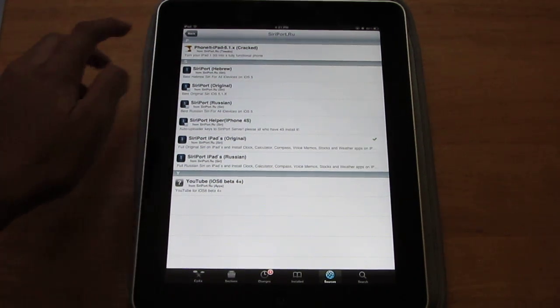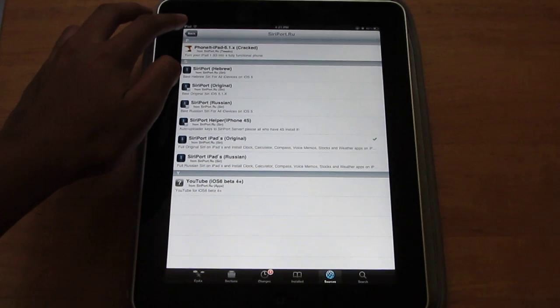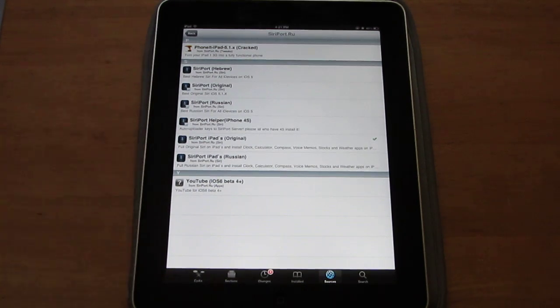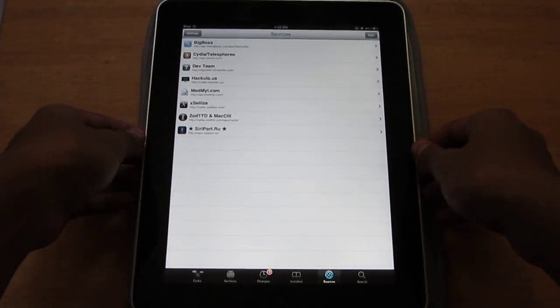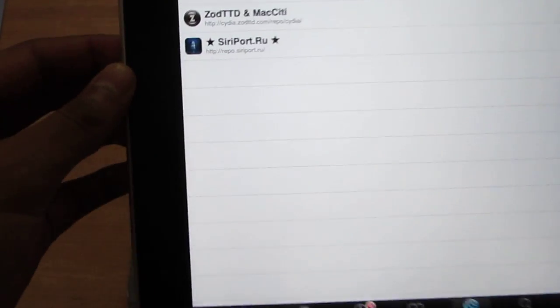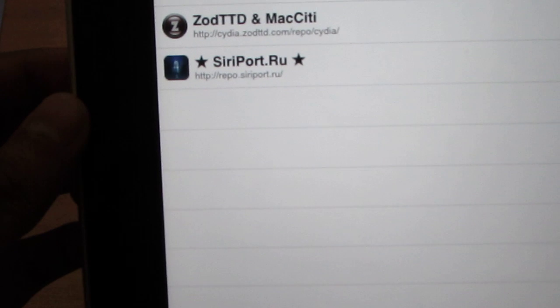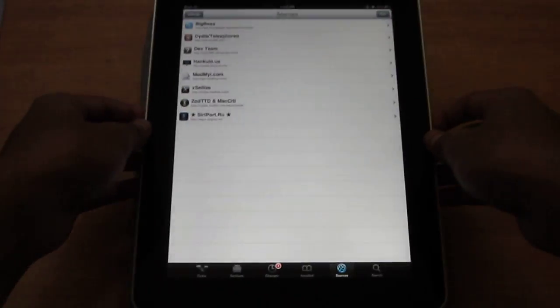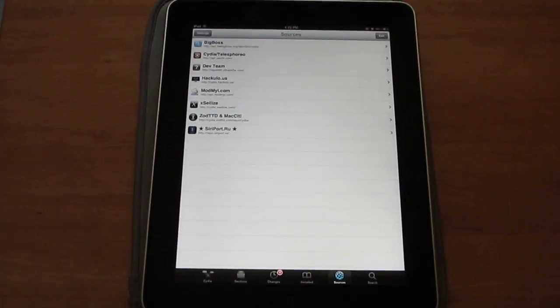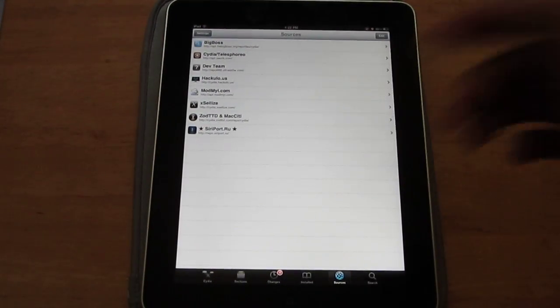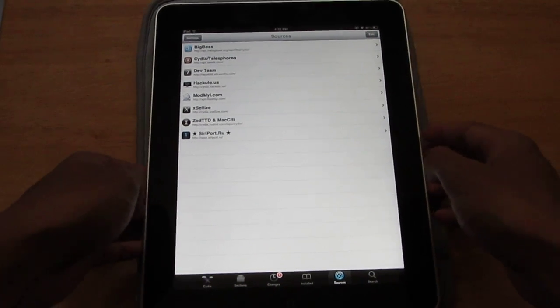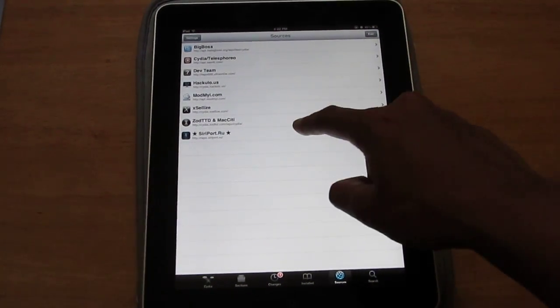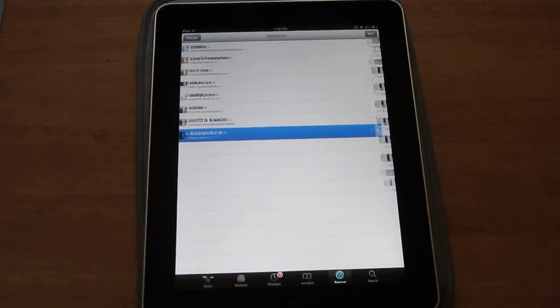Now you're going to add this source here. It's going to be in the description. You're going to add this here. It's called Siri Port and the source is repo.siriport.ru. It's going to be in the description down below so don't worry about that. Just add this source here and then click on it.